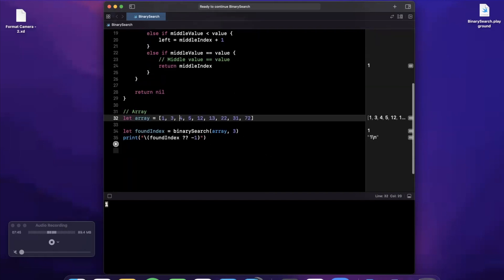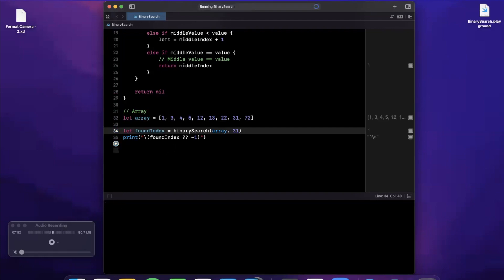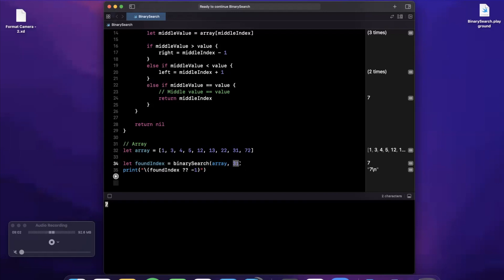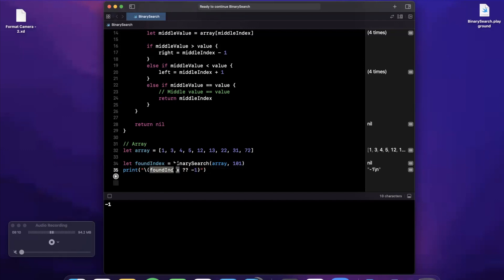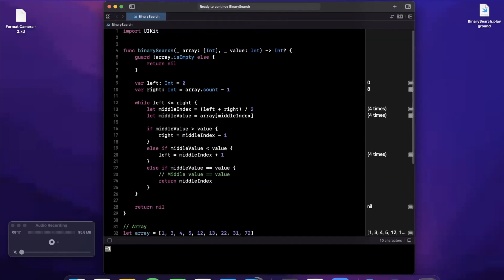Let's try something on the other side — searching for 31. We expect a higher index: counting zero through seven, we expect index 7. And in fact we get 7. Finally, let's search for a random number not in the array — we should get negative one as the default, confirming nil was returned. We get negative one, so we can validate this definitely works.